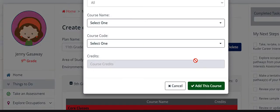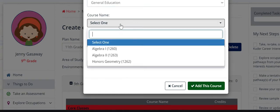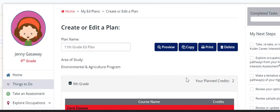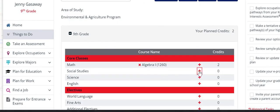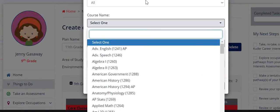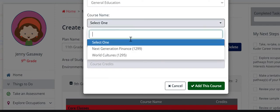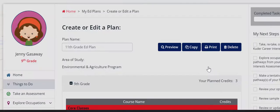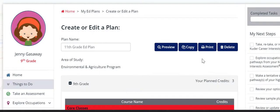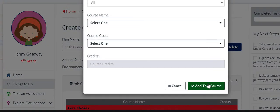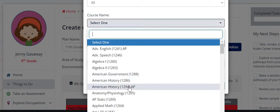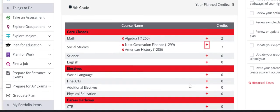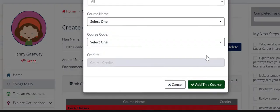Then you go through and you add your classes that you have taken in 9th grade. In this case, I'm adding algebra, Next Gen. Maybe you didn't take Next Gen in 9th grade and you need to put it in 10th grade. You just add the core classes that you need to add from your sheet. Make sure that you have all of those in here. So there should be one English, one social studies, one science, one math.